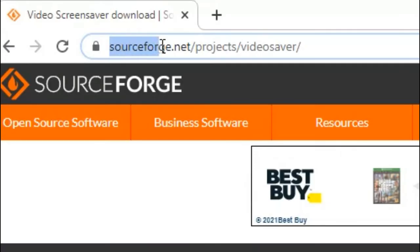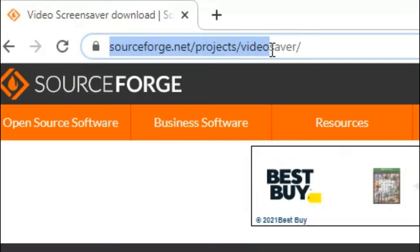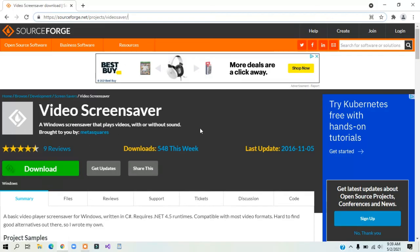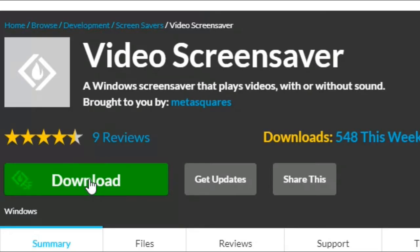The website is sourceforge.net/projects/videosaver. I'll have this link in the description below. Once you're on the website, just click download.